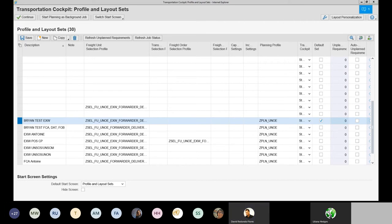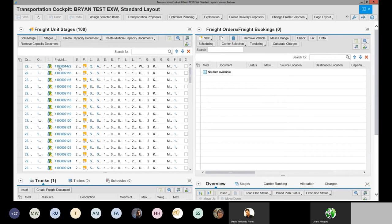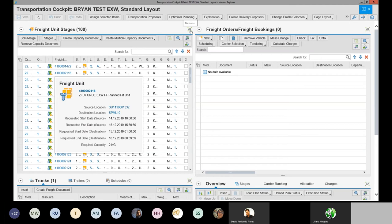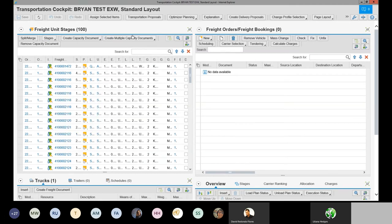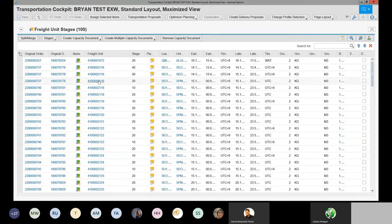Going back to the Transportation Cockpit with the XWorks profile selected, we now have another issue: a long list of freight units. In a real scenario, you wouldn't just select the first freight unit you see. Maximize the freight units section for a better view. I've set this up so you can see the original order, original delivery (inbound), and freight unit columns — allowing you to cross-reference the freight unit with your inbound and PO.